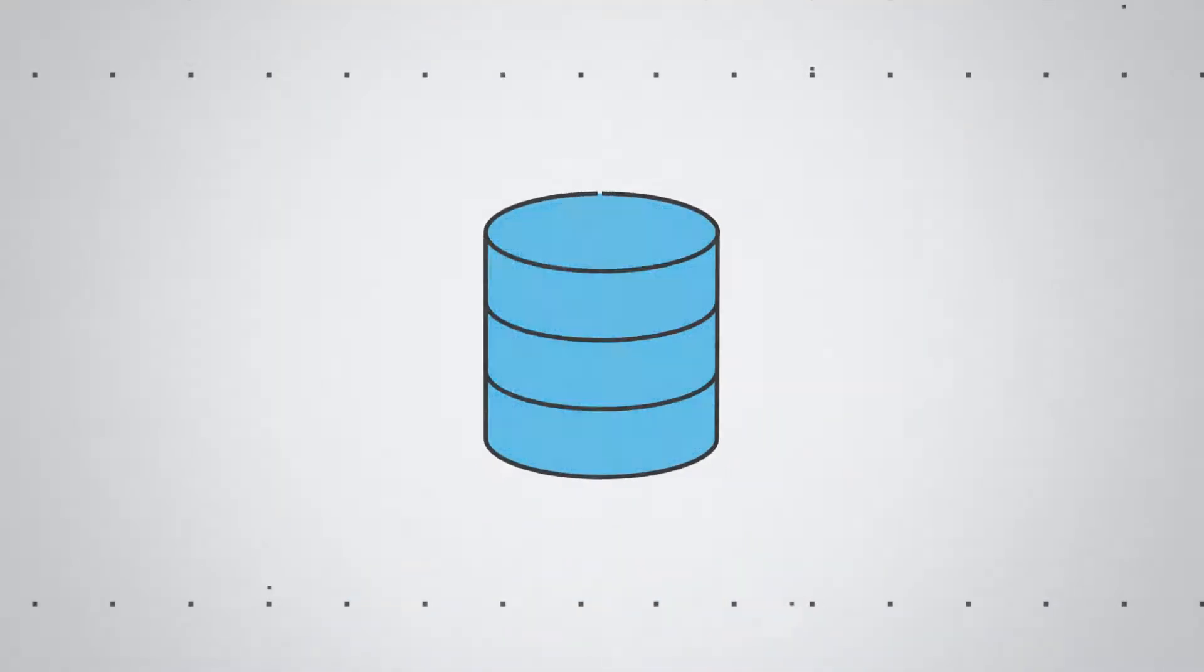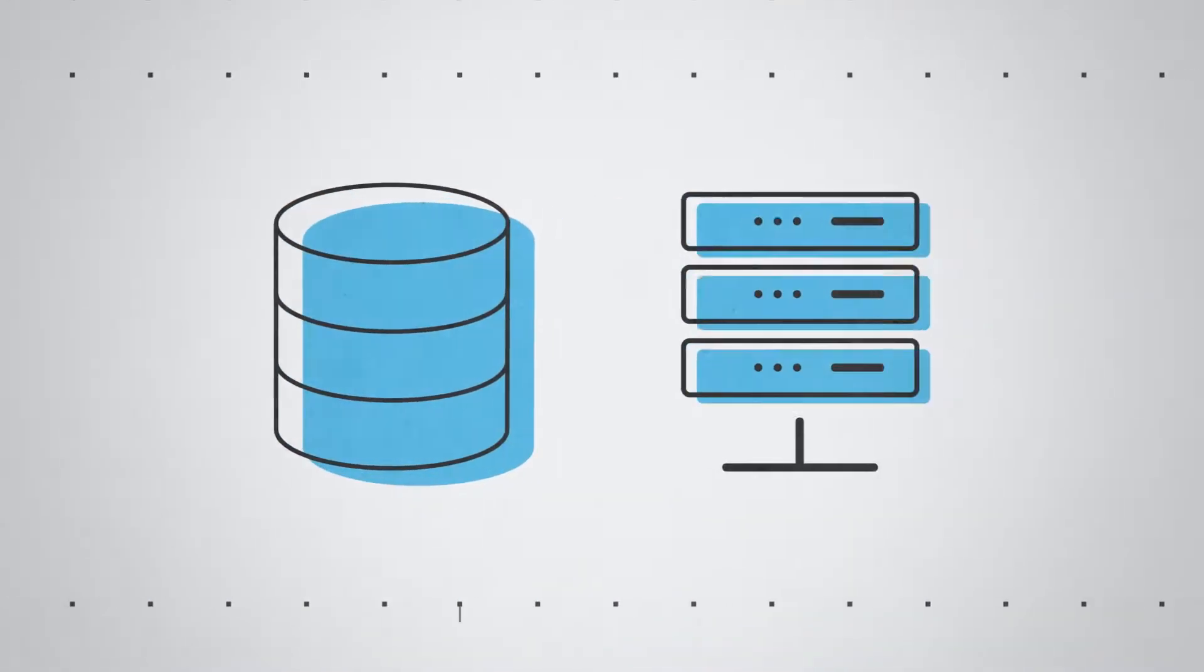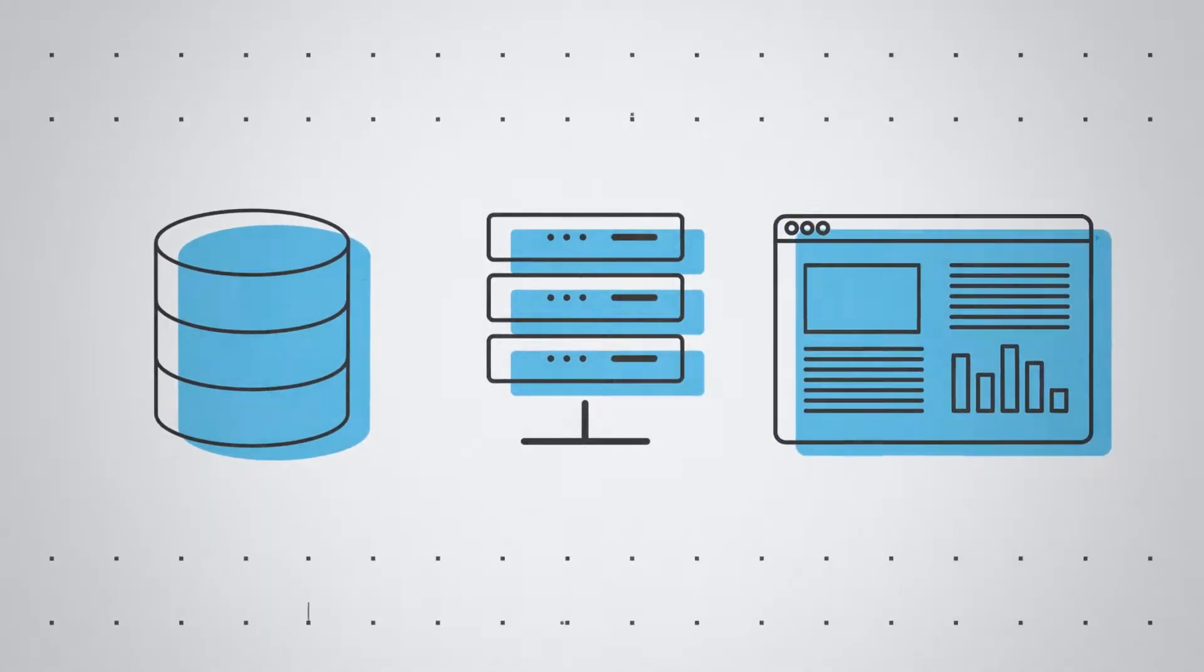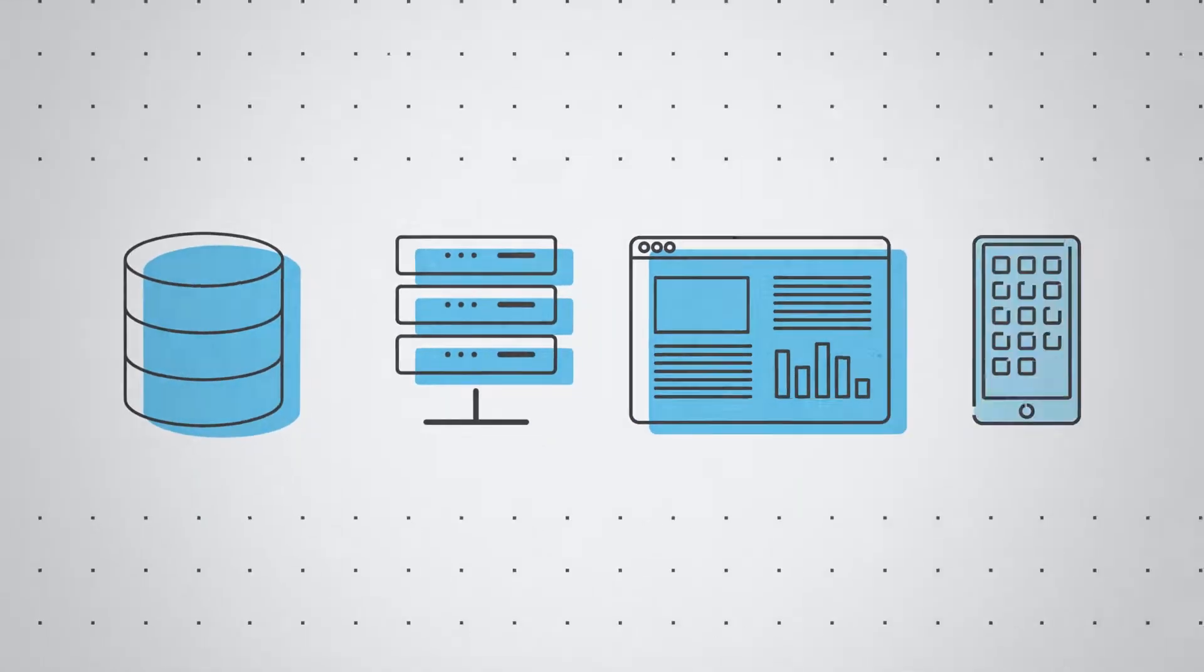Most businesses have enormous amounts of data stored in their databases, shared network drives, collaboration systems, and applications.